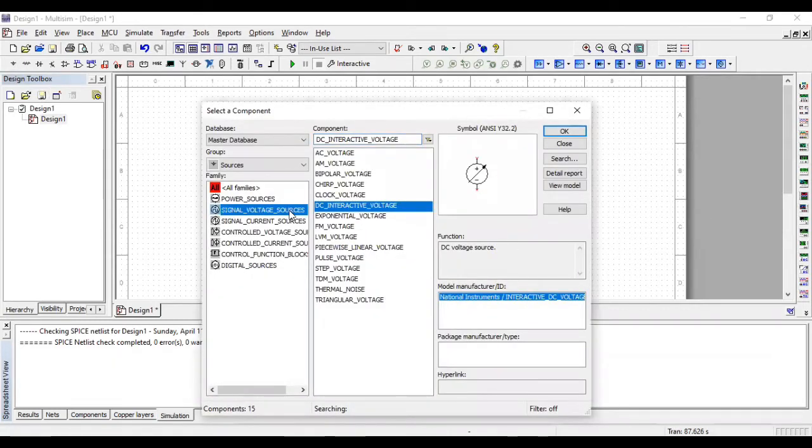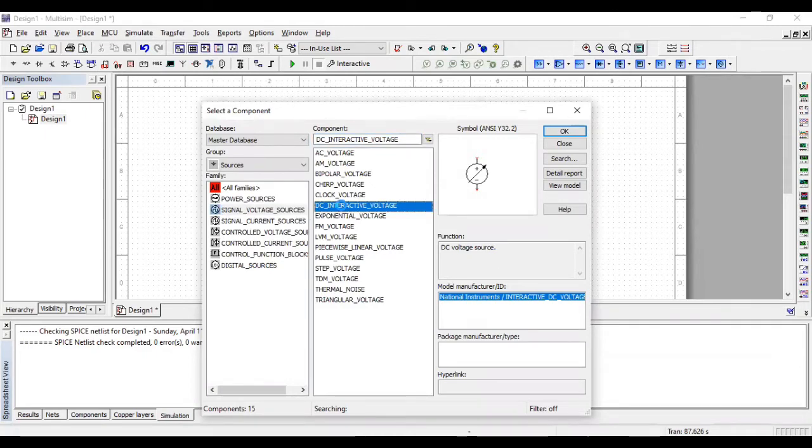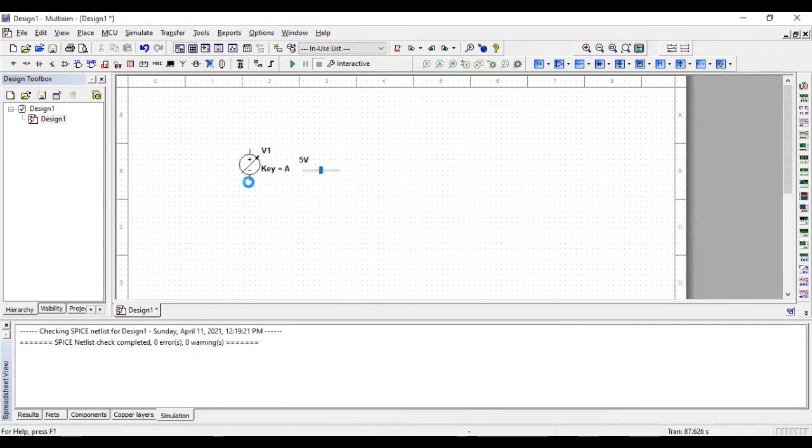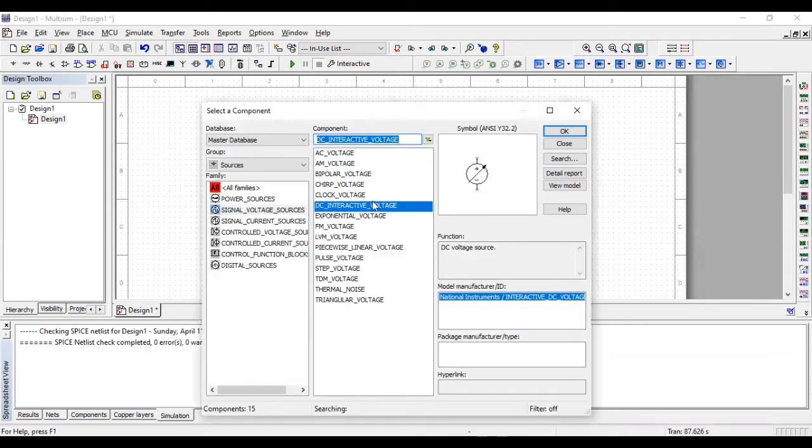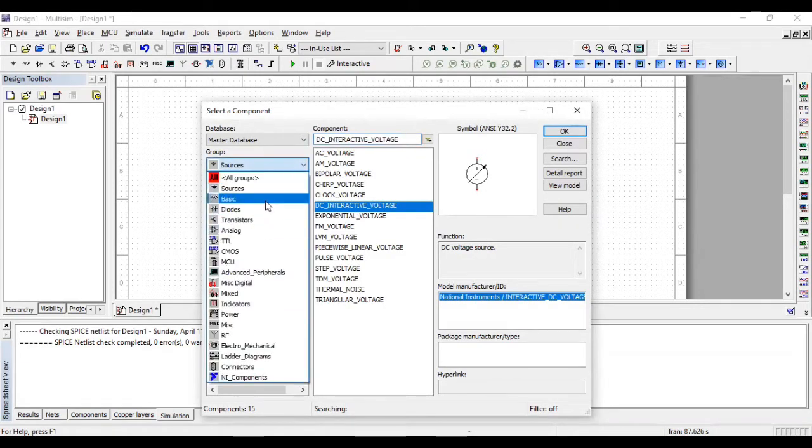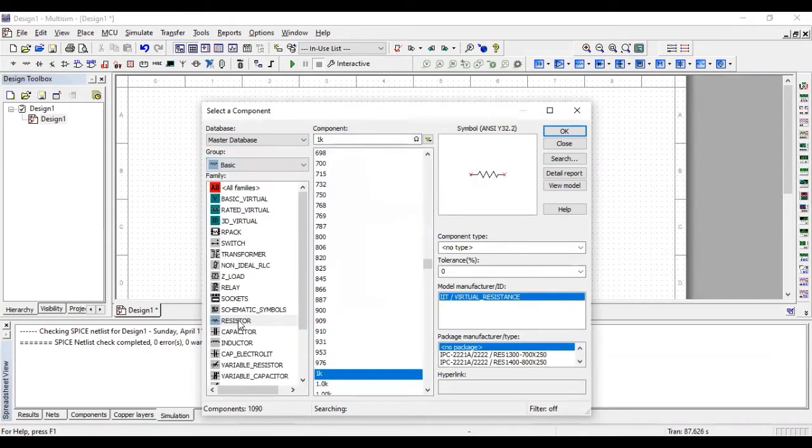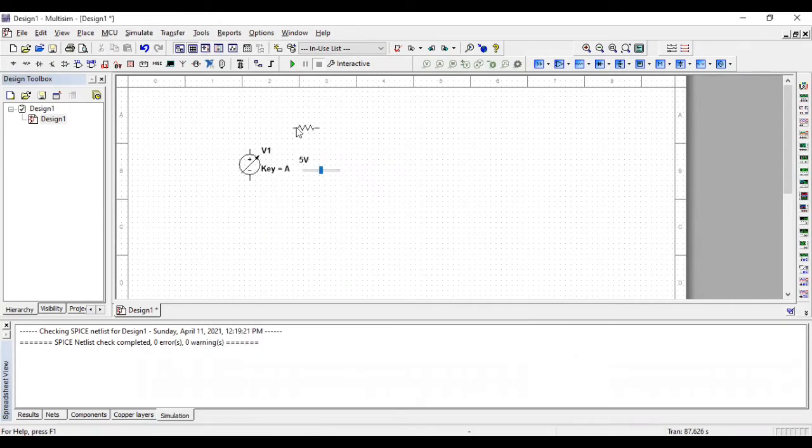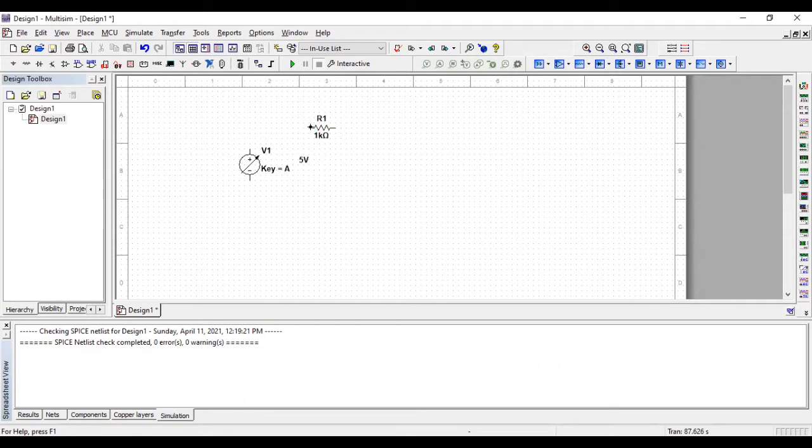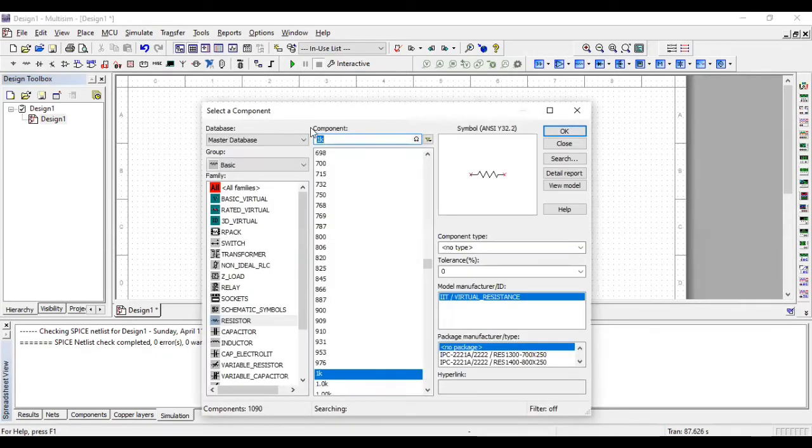So for that, we need a signal voltage. We have to go to the signal voltage source and just click on the DC interactive voltage, which is the variable voltage source. Go to the basics, to the resistors, and I'm choosing one resistor, one kilo ohm resistor as my initial resistance.